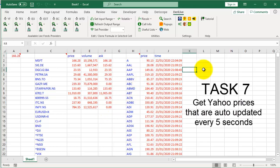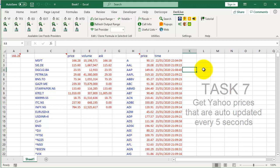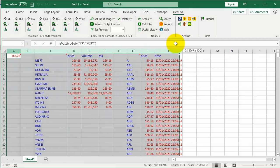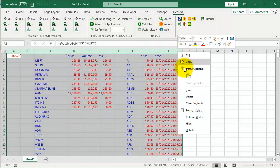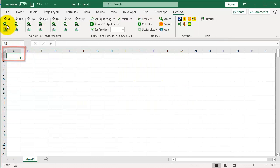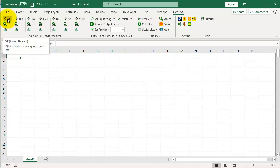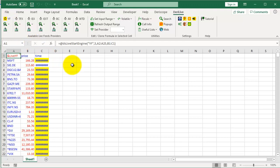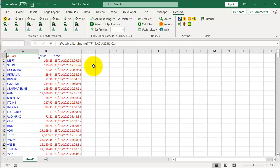Task 7: Get Yahoo prices that are auto-updated every 5 seconds. Delete the previous stuff, select a free cell, simply click on the dark Yahoo lamp to turn it on. Select S&P 500.